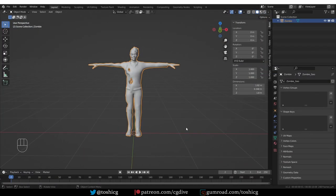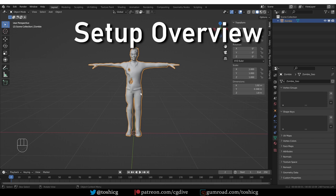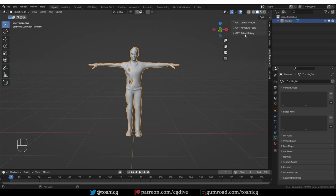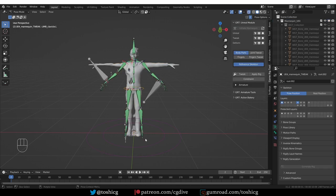Now let's look at a practical example. I have this character mesh — you may recognize it as the zombie from Mixamo, but it isn't rigged. It's just a mesh, and that is what you want in general: just a simple character mesh, no bones, no vertex groups. Then you go to Game Rig Tools, Game Rig Tools Unreal module, and press Initiate Mannequin. That will put you right in tweak mode, where here are the main controls.